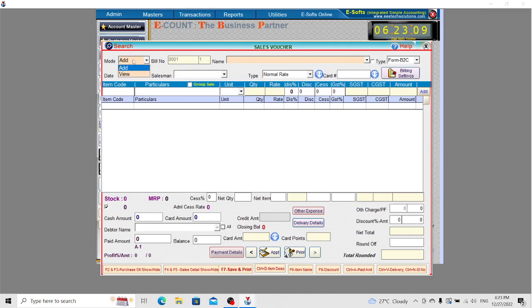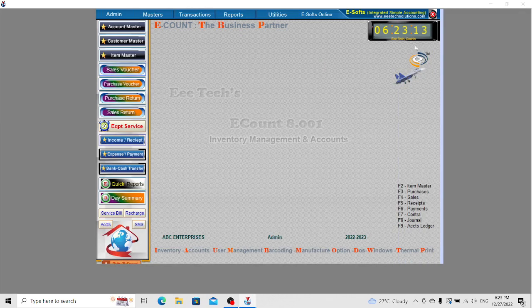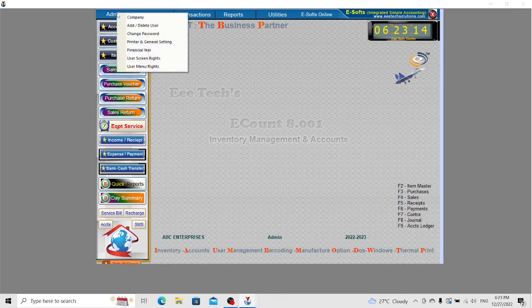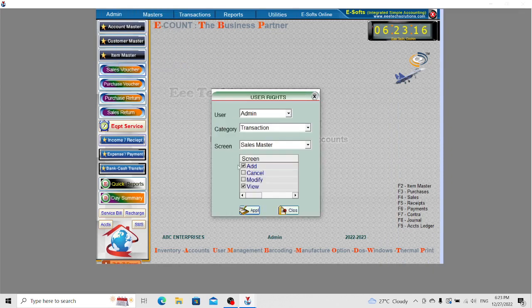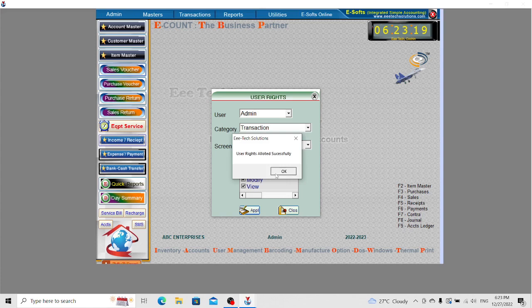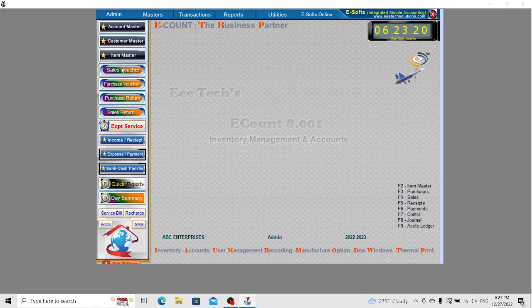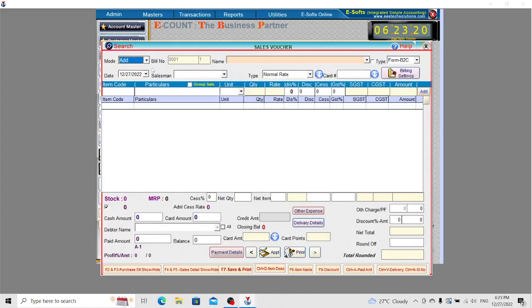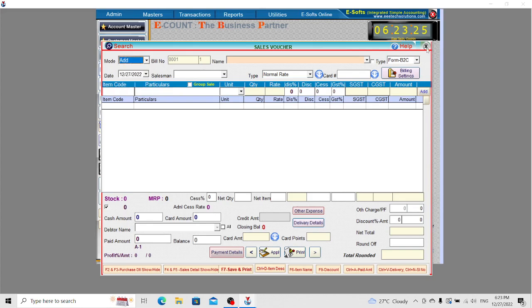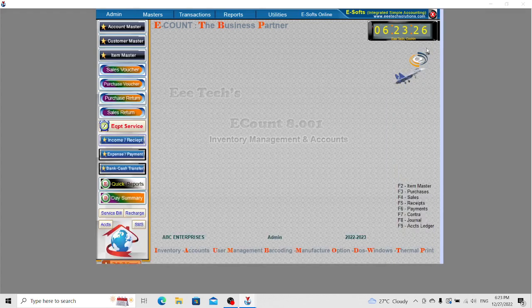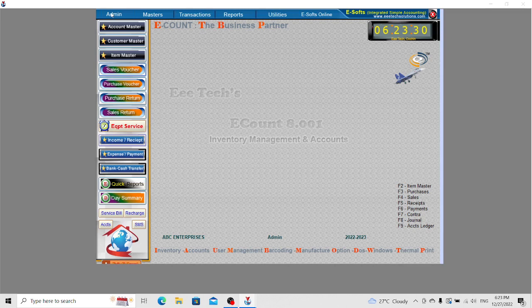If you enable the cancel and modify options, it will have four options: add, modify, view, and cancel. Set the permissions as per your requirement.